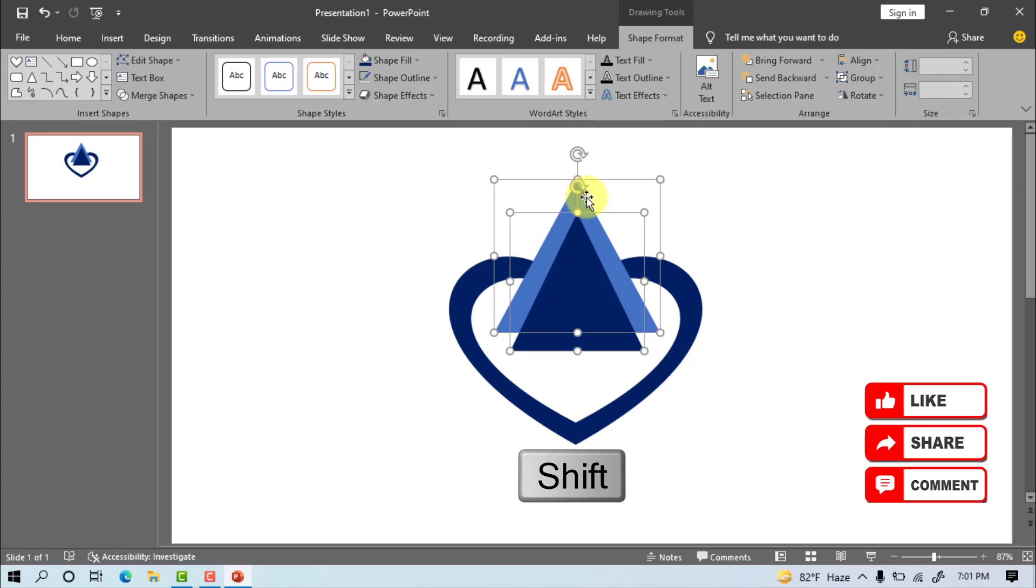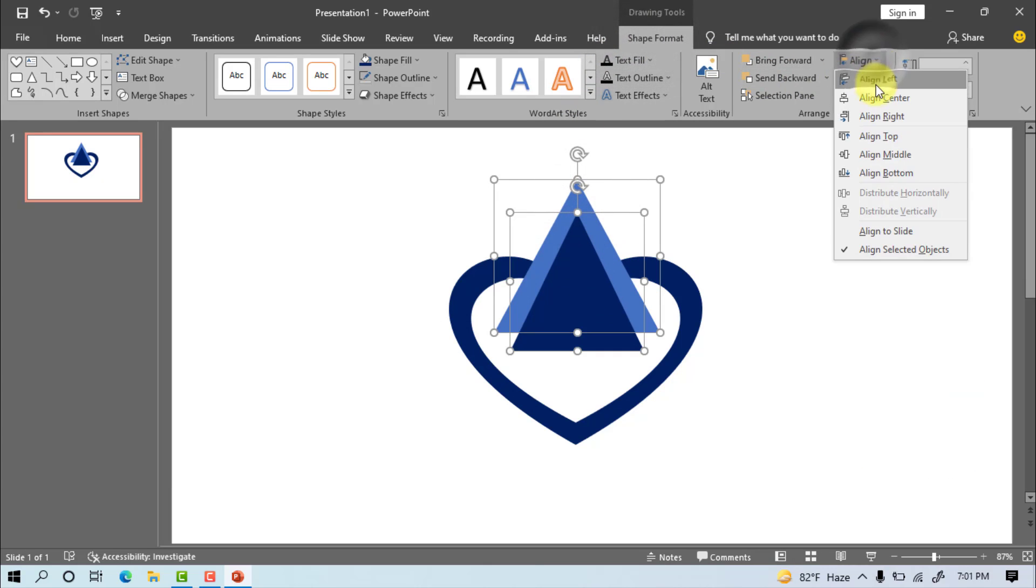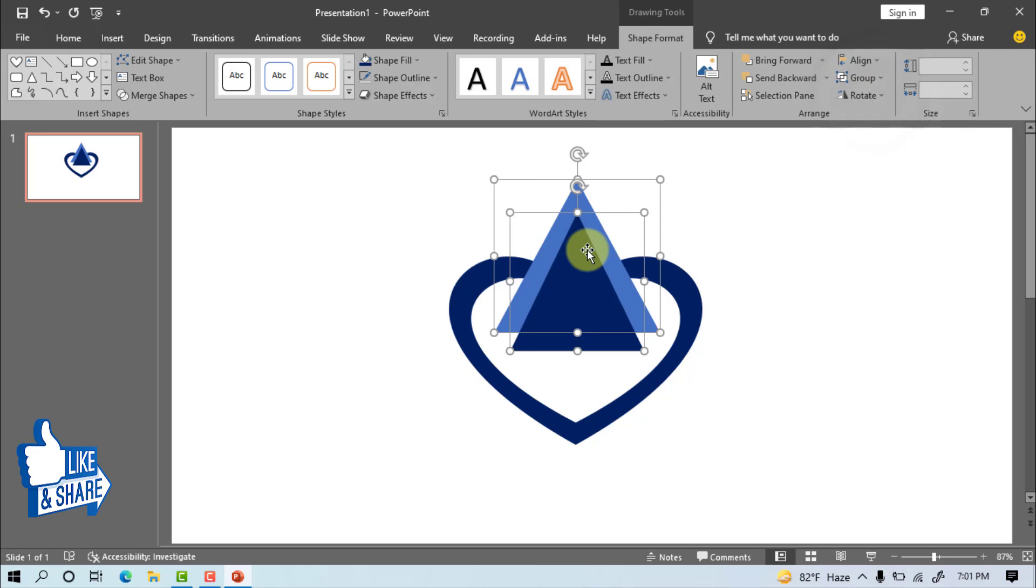Select two objects or shapes, shape format, align, align center. Go to merge shape, fragment.